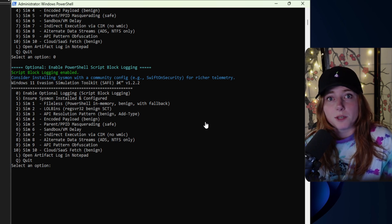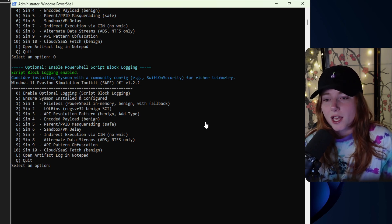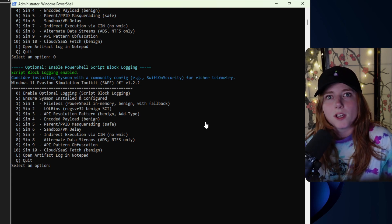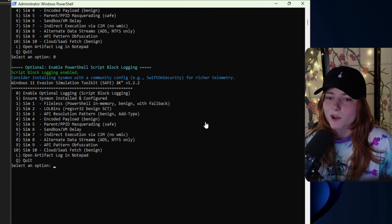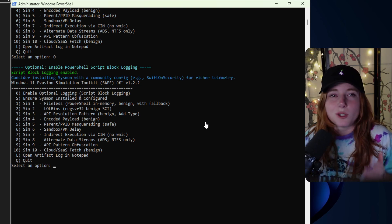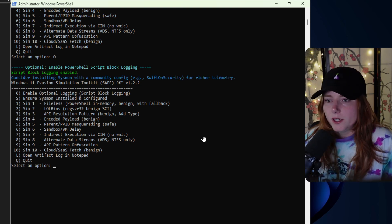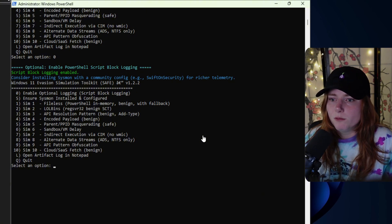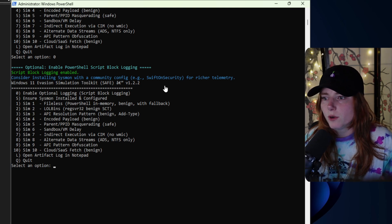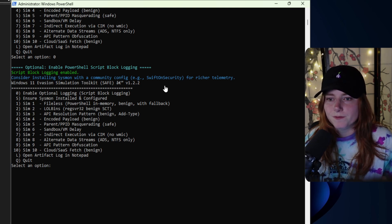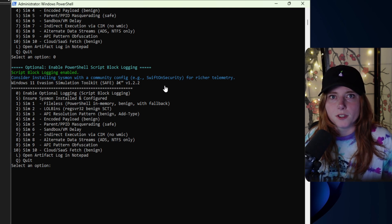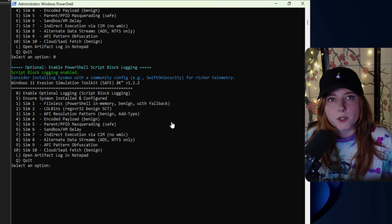I made the mistake before in one of my previous videos thinking that Sysmon just came with Windows, but it does not. So I made sure ChatGPT included a script to enable Sysmon, which comes with a community configuration from SwiftOnSecurity for richer telemetry.